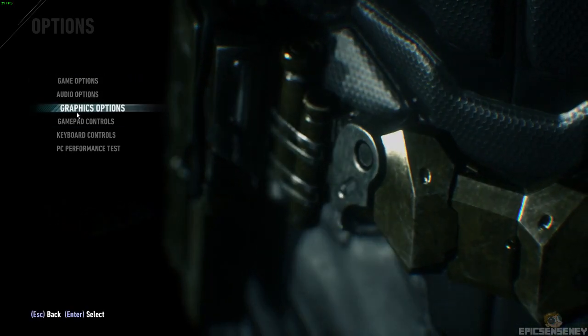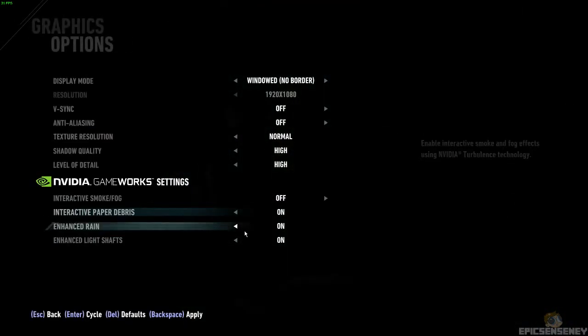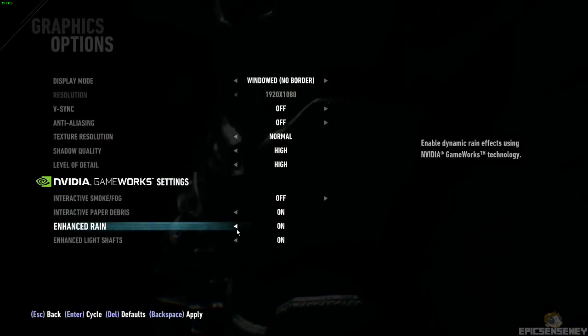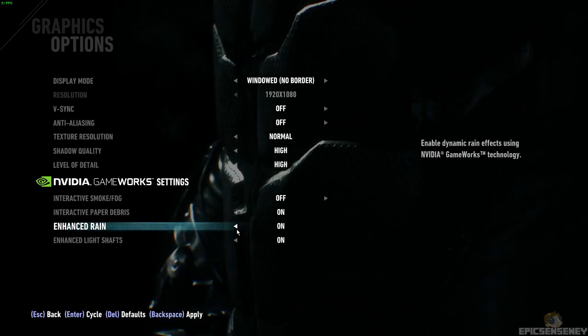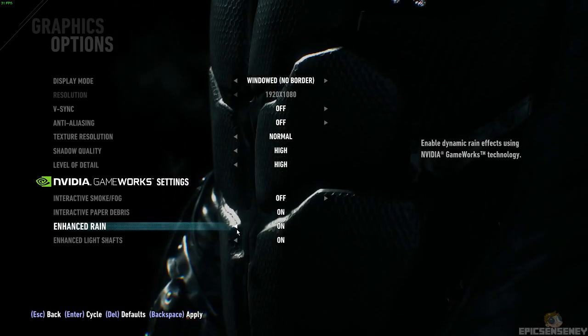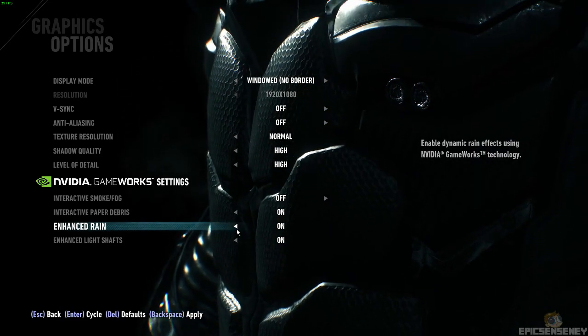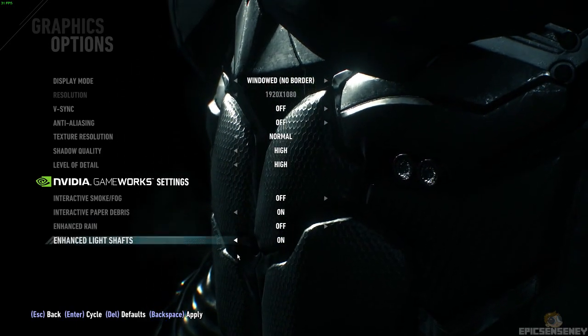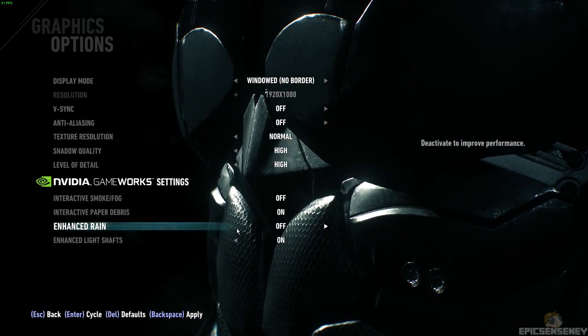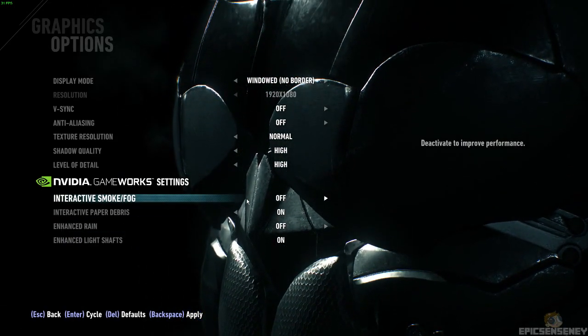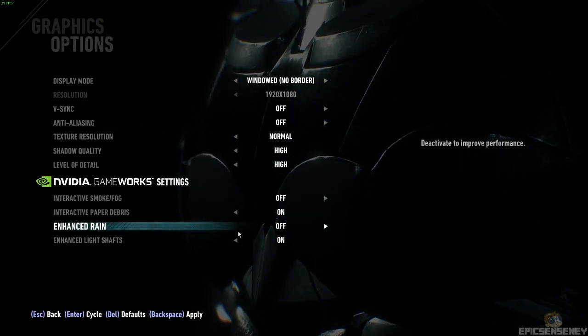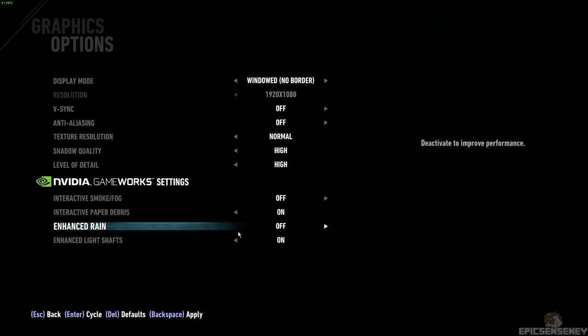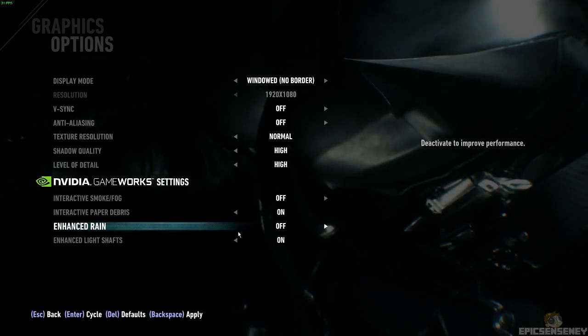So just go into the graphics and turn off interactive smoke and fog, even though it looked amazing when the Batmobile came out and burned out. The smoke and fog looked so amazing. And then take off enhanced rain and enhanced light shafts. You can take that off. But I've seen enhanced rain and smoke and fog. If you turn those off, you have no trouble getting between 55 and 60 FPS in this game.